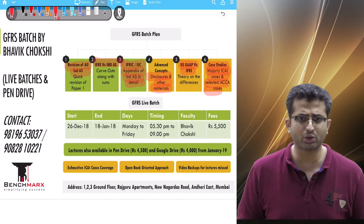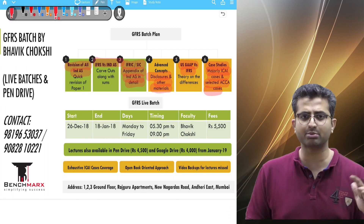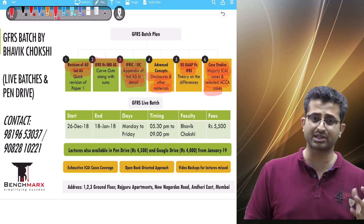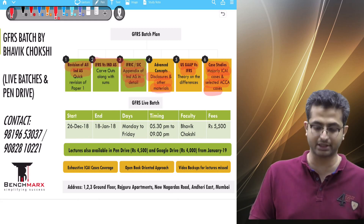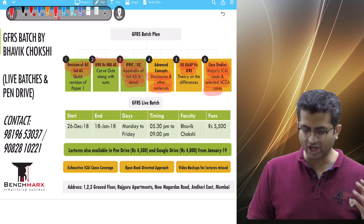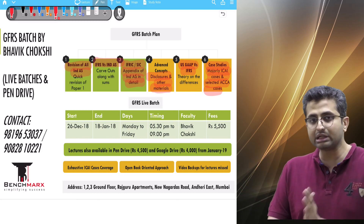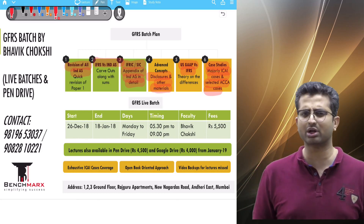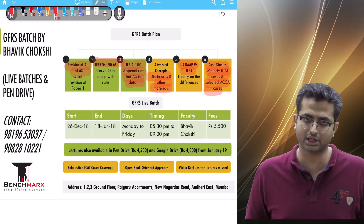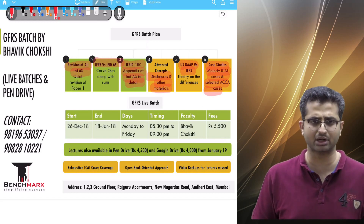So that is about our plan. We would first do a quick recap on all the IndAS, followed by a comparison between IFRS and IndAS with a few sums and cases, then doing the IFRICs in a lot of detail given their high weightage, moving to advanced concepts of certain items like share-based payment, financial instruments, income taxes, and a few disclosures not dealt with in detail in Paper 1. We then cover the largely theory part of US GAAP versus IFRS, and finally work through solving case studies in an open book setting.